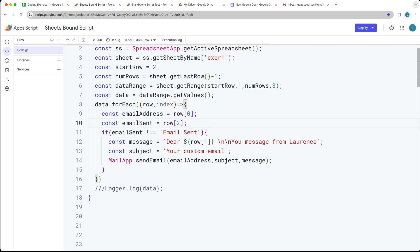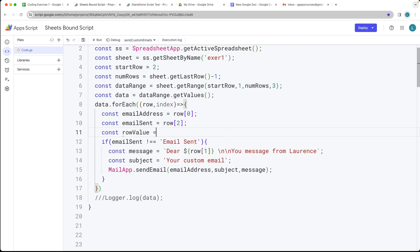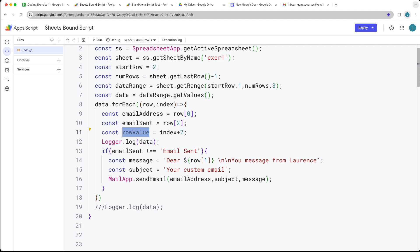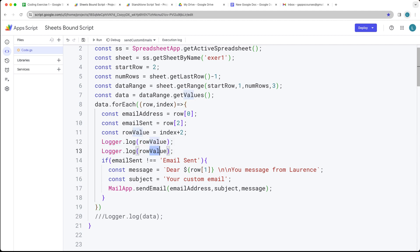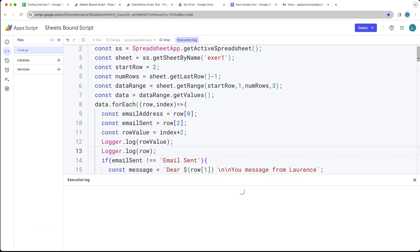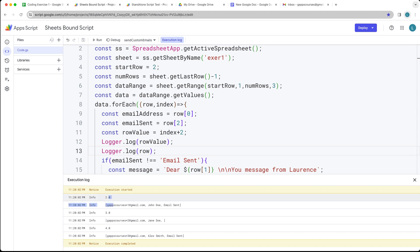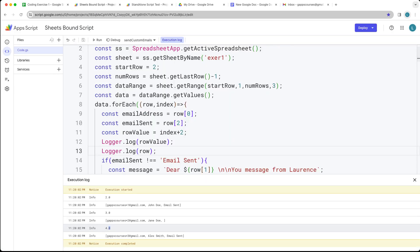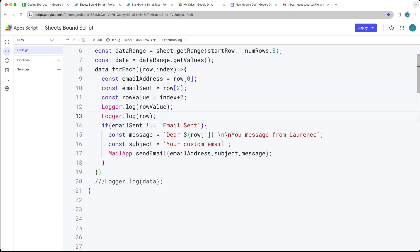I want to show you how we can get the row value of each one of those before we update those emails. We're going to calculate the row value — this is going to be coming from the index value, and we're adding two to it. We'll output the row value and also the contents of the rows so we can see what's contained within there. We see this is on the second row, third row, and fourth row — it's going to correspond with those values. This will allow us to make updates to that content using the row value.